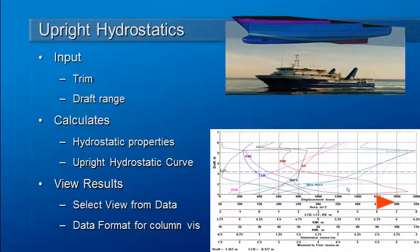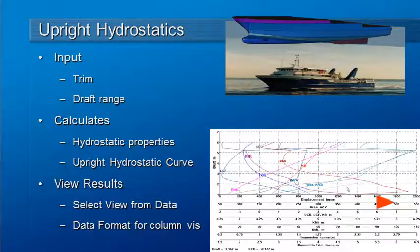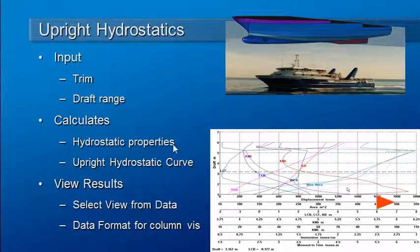In this third video from webinar 3, we're going to look at upright hydrostatics. Upright hydrostatics computes the hydrostatic properties of the vessel at a range of drafts.